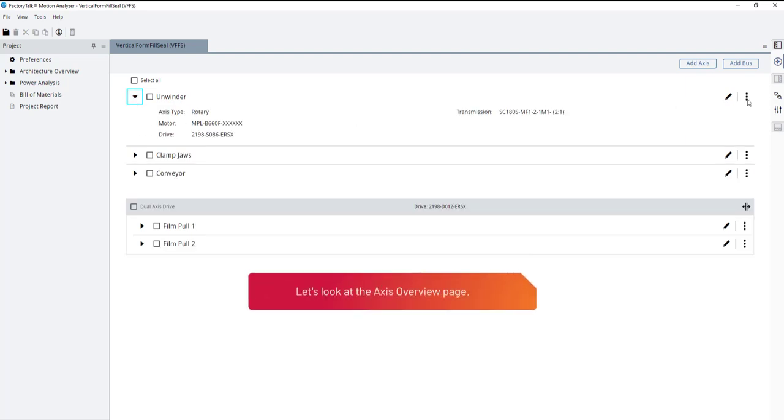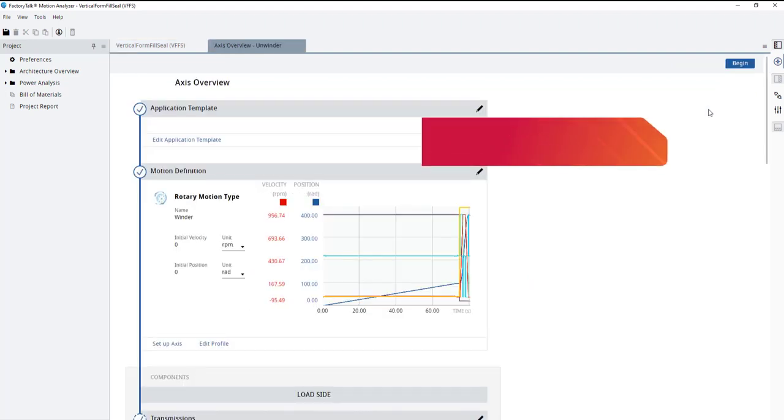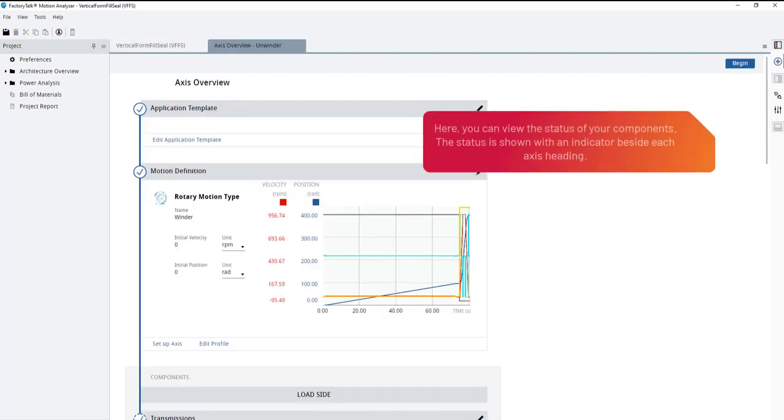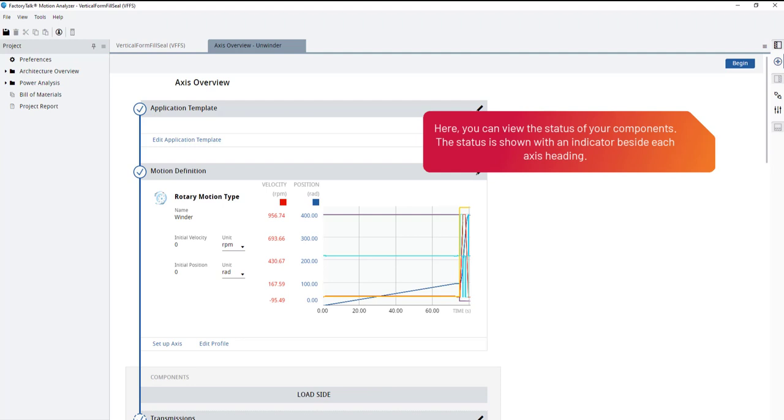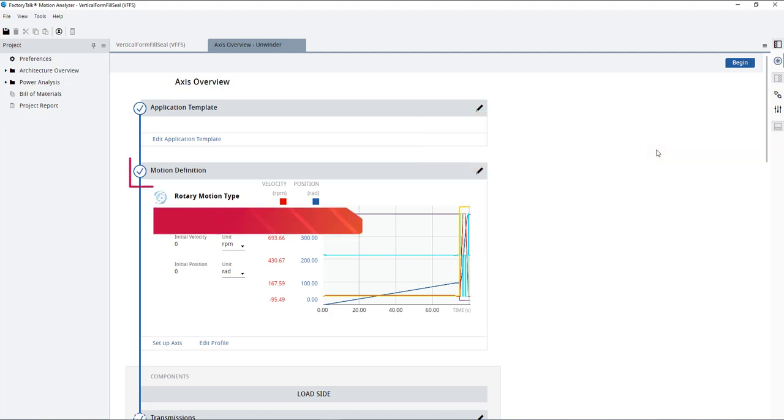Let's look at the axis overview page. Here, you can view the status of your components. The status is shown with an indicator beside each axis heading. This solid icon indicates that there is a valid entry in the selection.